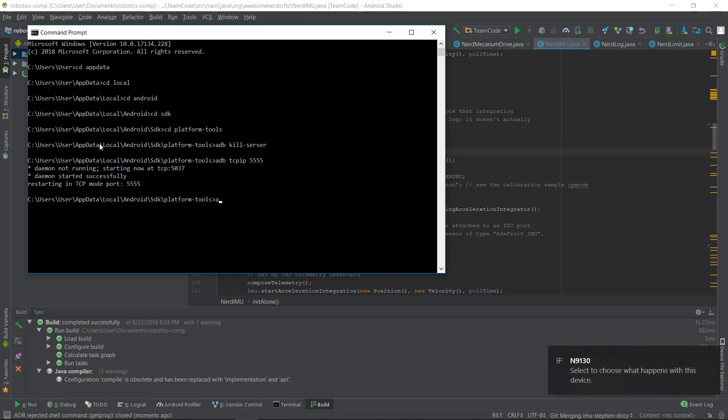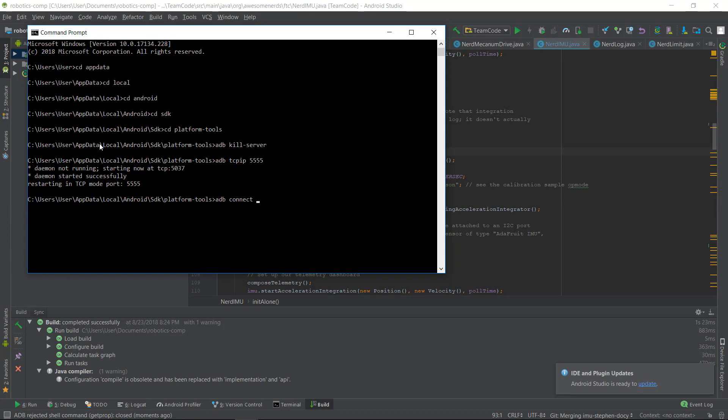The final command you want to run is adb connect, then your phone's IP. Your phone's IP can be found in the settings app, under about device, and then under status.